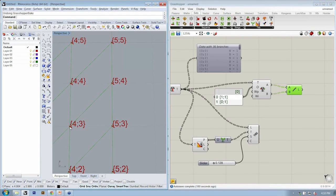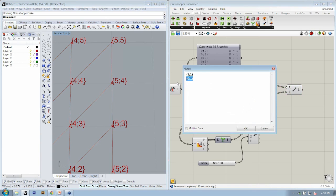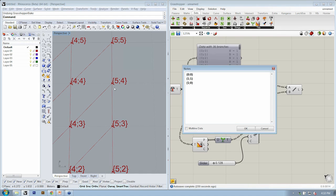If I start at 4-3, the offset to get back to 4-3 from 4-3 is 0-0 — there's no offset. To get from 4-3 to 5-3, I specify 1-0. To get from 4-3 to 5-4, that's 1-1. To get from 4-3 to 5-5, that's 1-2. And to go back to 4-4 from 4-3, that's 0-1.